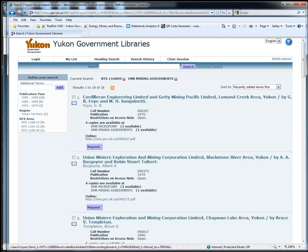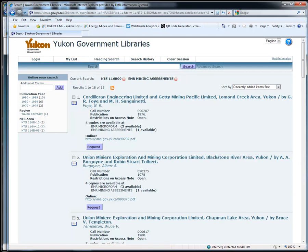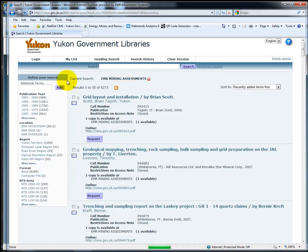Note that the best way to search by NTS number is to use this standard format, NTS 116B09. Be sure to include the 0 for the map sheet number. If you were to search NTS 116B9 without the 0, the catalog would not find any results and automatically switch your search terms to NTS 116B.